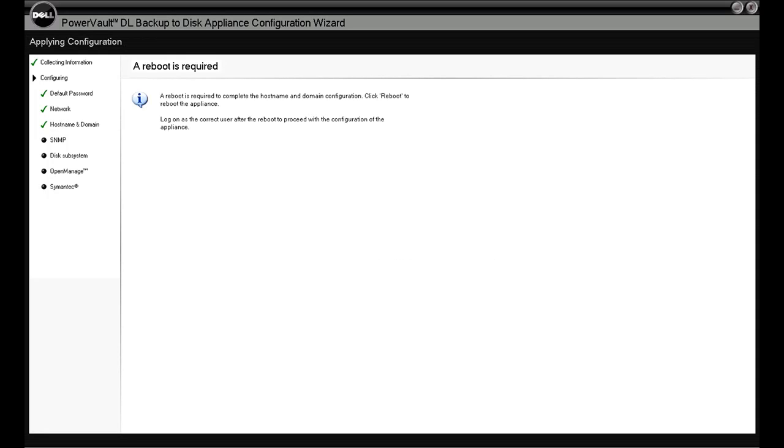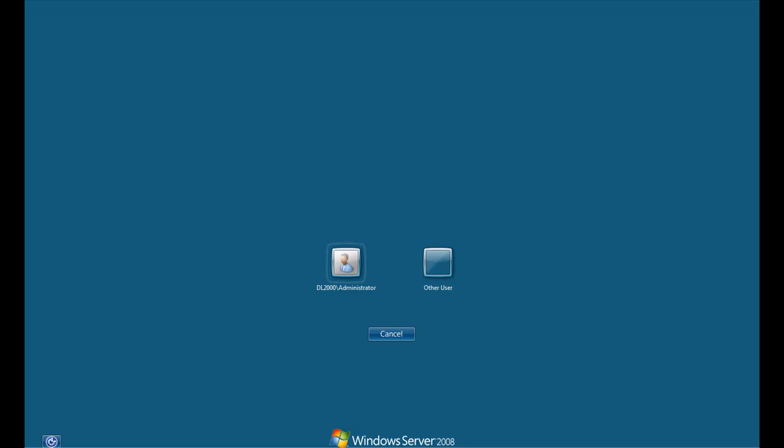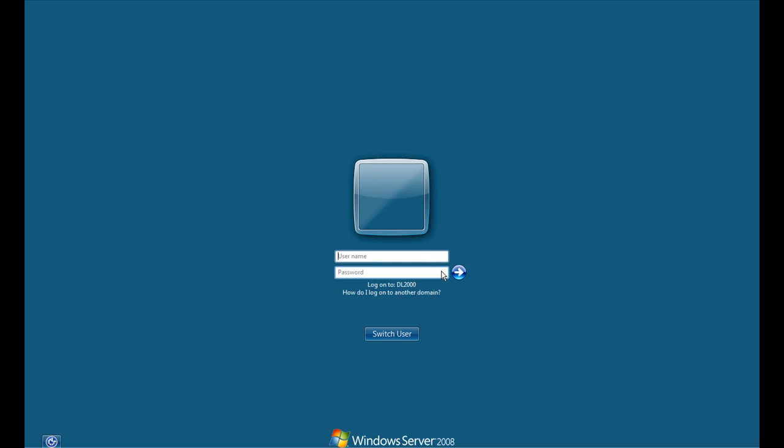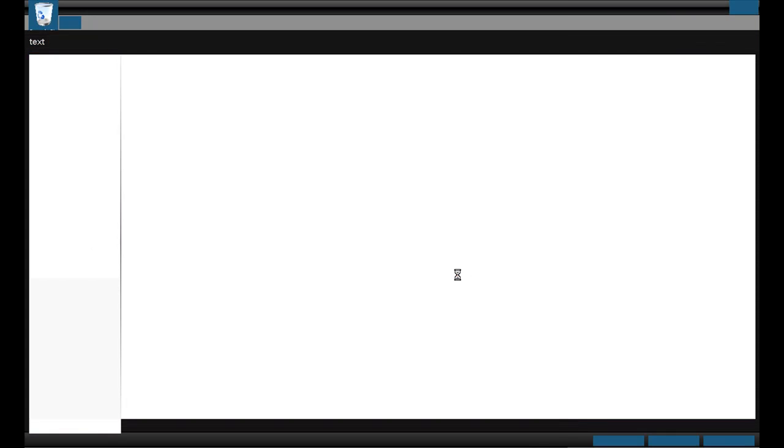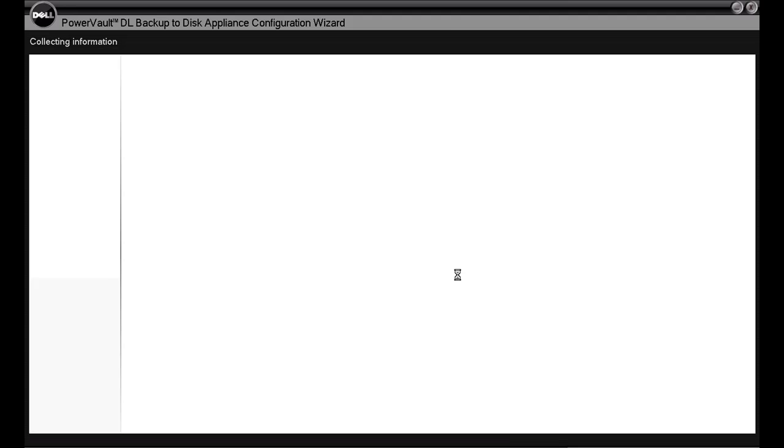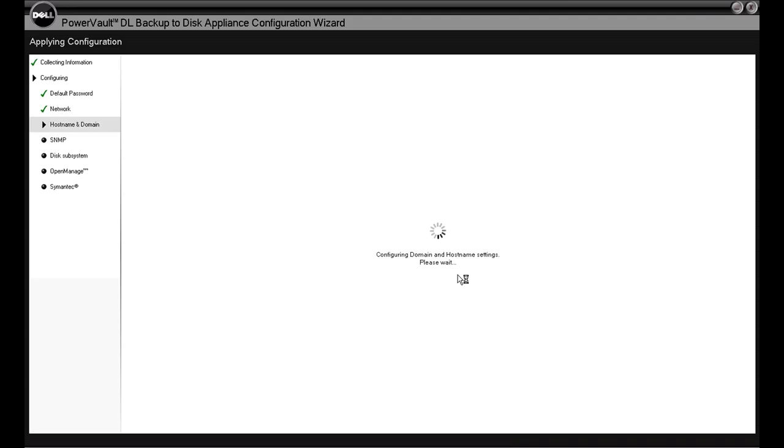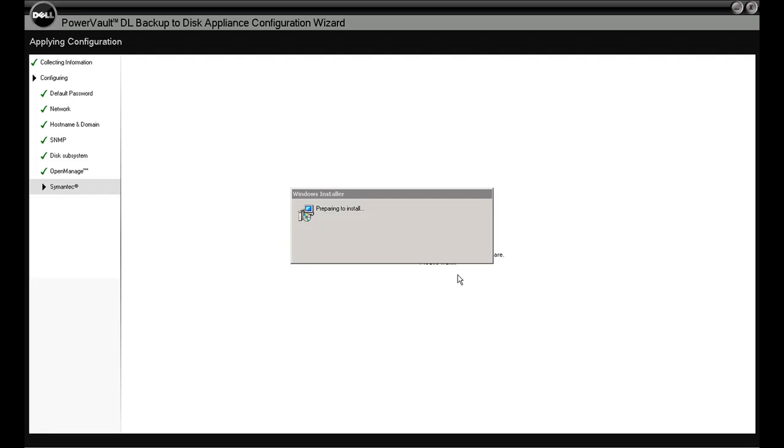So we'll go along here, it's just joined it to the domain, so we're going to see a reboot happen. Once we reboot, we'll log back in with our domain credentials. Once we get logged back in, we'll see that we'll continue with where we left off. We'll finish with SNMP and those type of things, and then you'll see Symantec is the last thing that kicks off there.